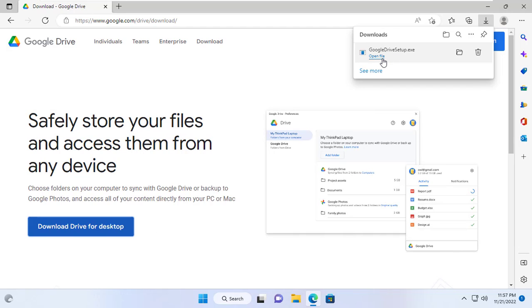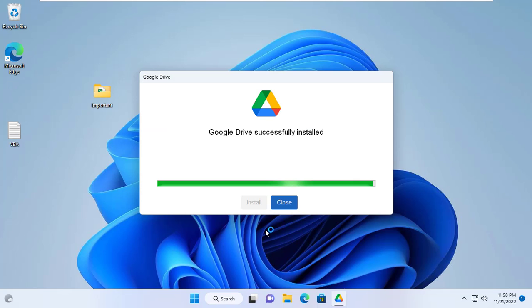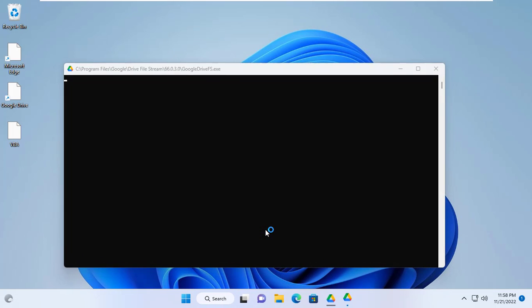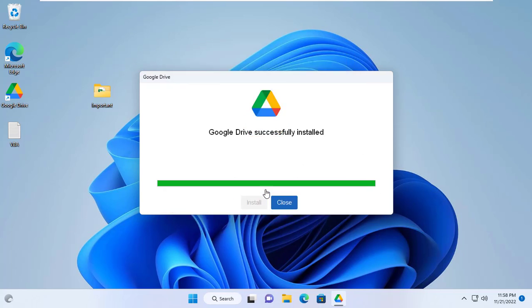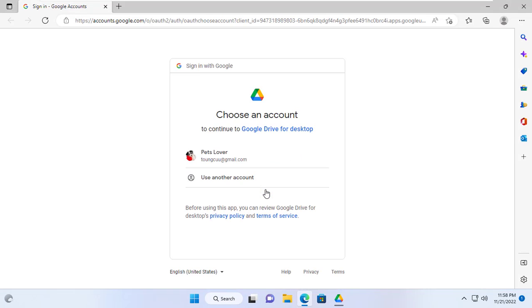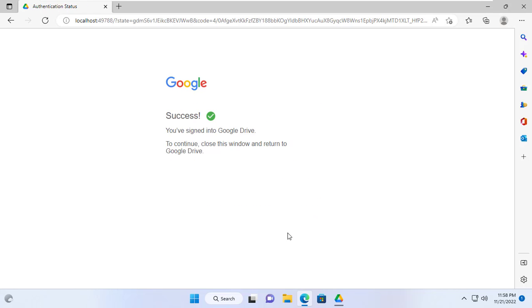For some reason, for example, computer failure, hard drive failure, I always have different versions of Excel files stored in the Google Drive cloud. With a free Google account I have a personal cloud of 15GB which is enough for my Excel files backup needs.